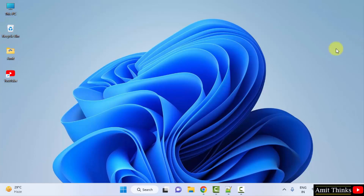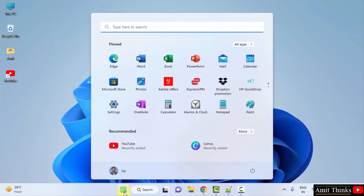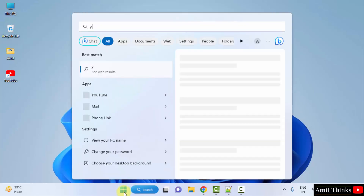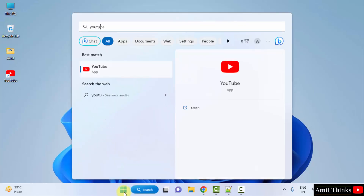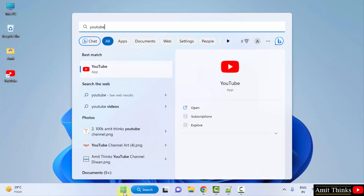Now you can see the shortcut is also visible. You can directly click here, or go to Start, type YouTube, and click Open.